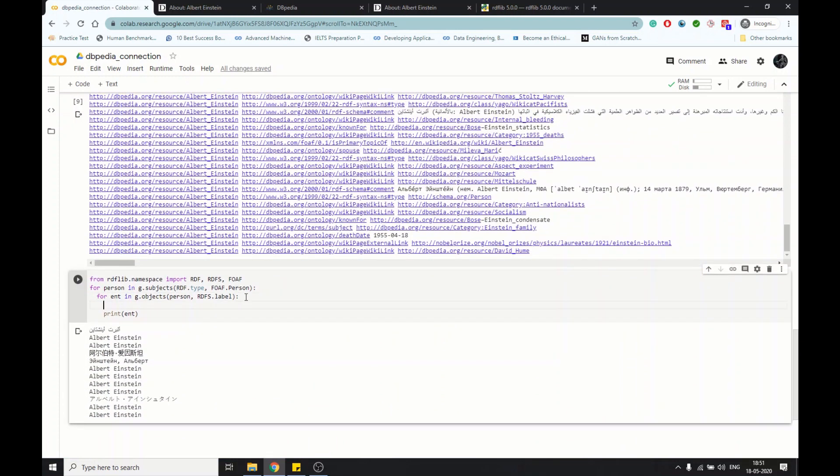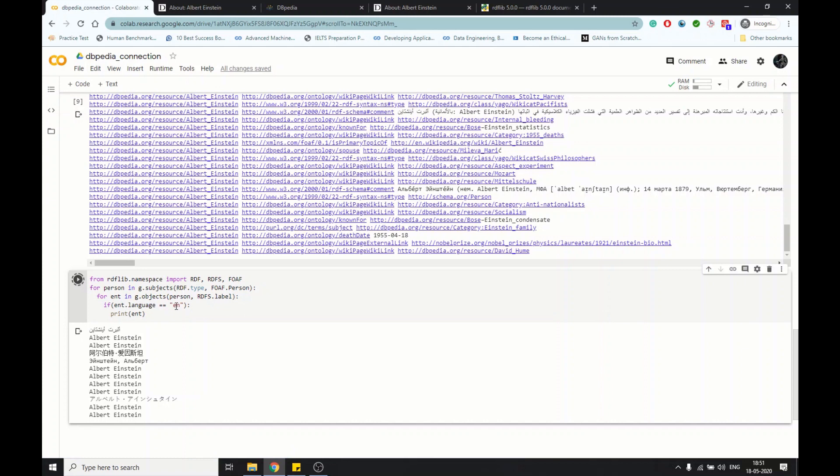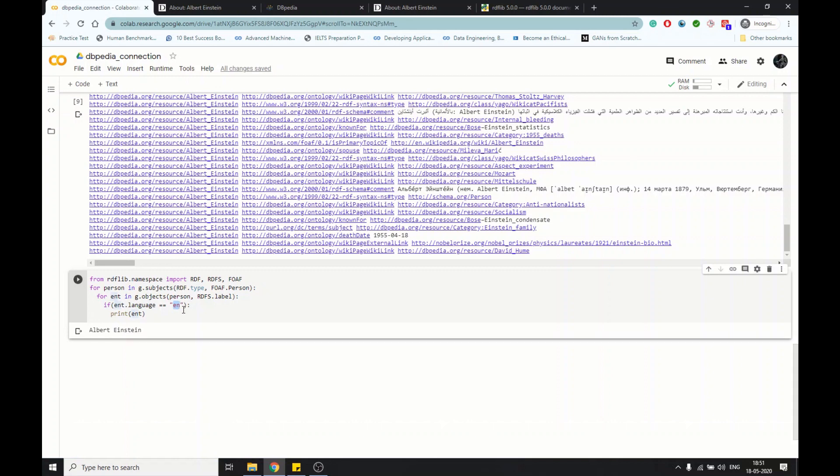If you want to select a specific language, you have to do entity.language equal to English, and then you can get the results in English. But if you want to have the results in some other languages, you can just type it to maybe Russian, and you got the name in Russian.